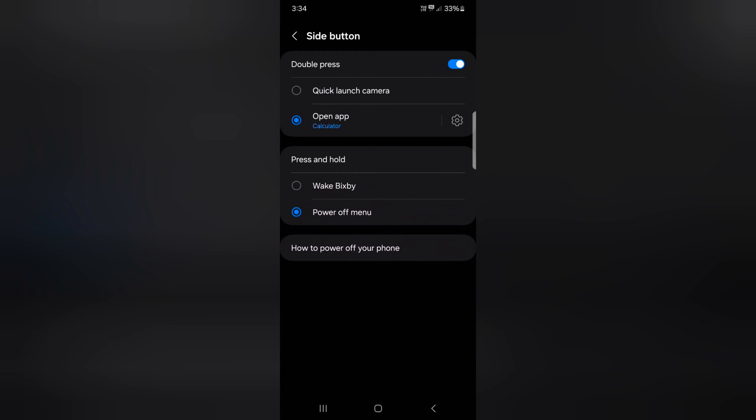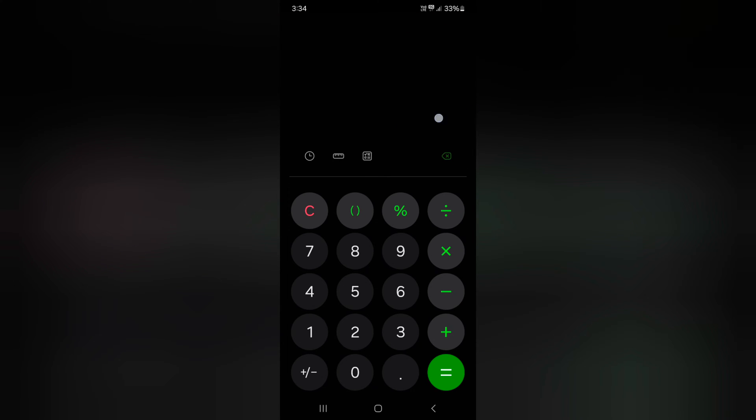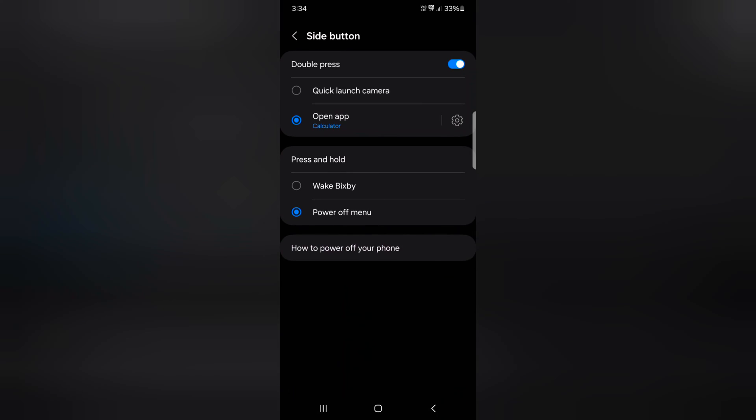Now double press the side key or power key and you can access the app you selected on your device. Quite a useful feature to quickly access your app.